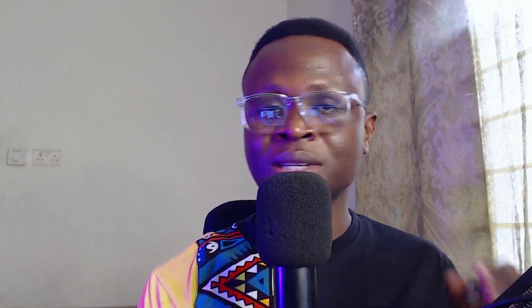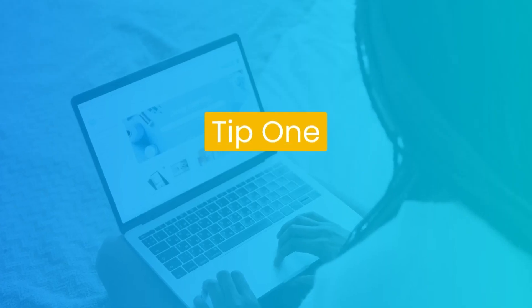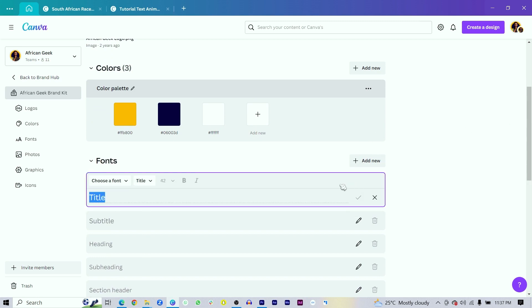I think what we can do is clear the most basic tip out of the way first. Tip number one is master the interface. The first thing every Canva designer should know is understanding the Canva interface. This would make it very easy for you to set up some important things.